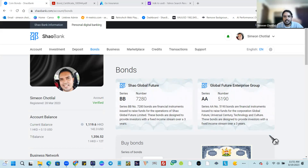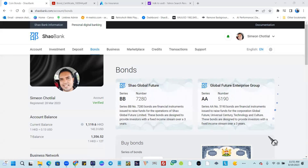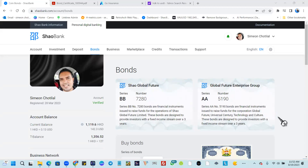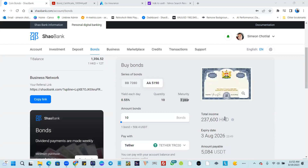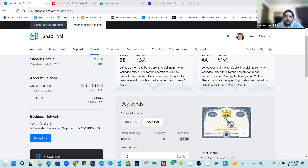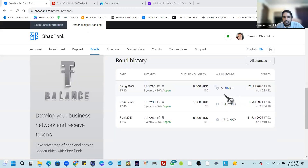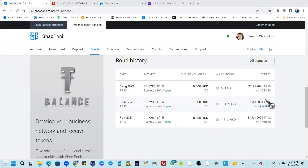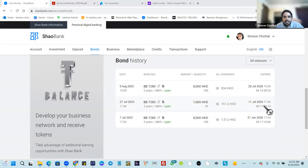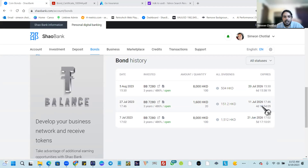Mr. Eric, welcome back. He has a question about the bond. After three years, what happens to the investment? That's an excellent question. How Shaobank works is that every day you're going to get returns coming to you. Looking at the bond history, you'll see a countdown timer. Shaobank operates by giving us the returns calculated every day to our account — one day per week they deposit returns.